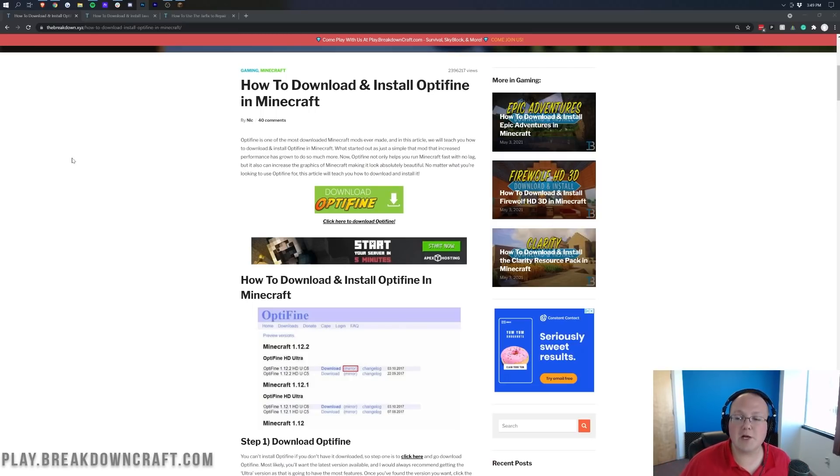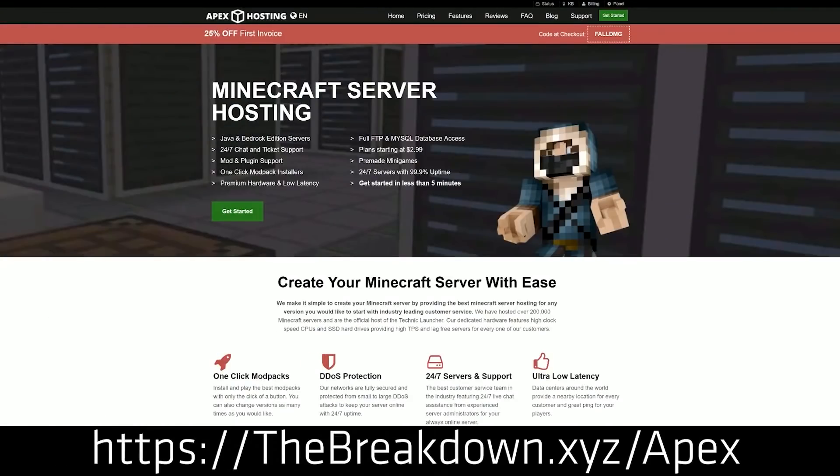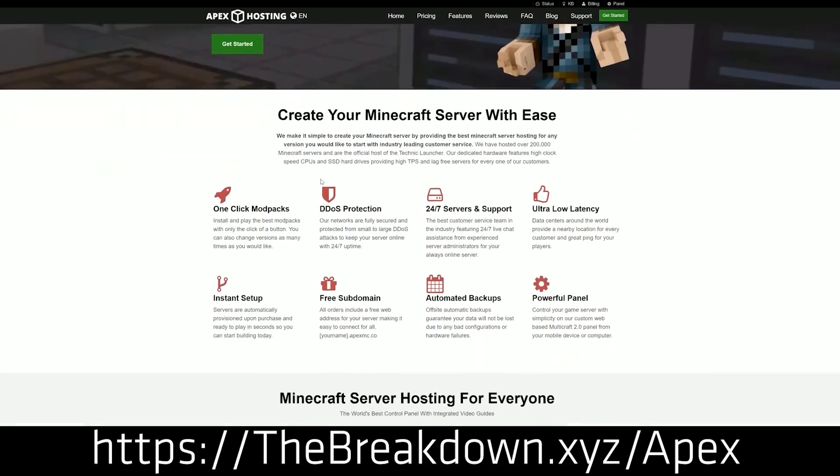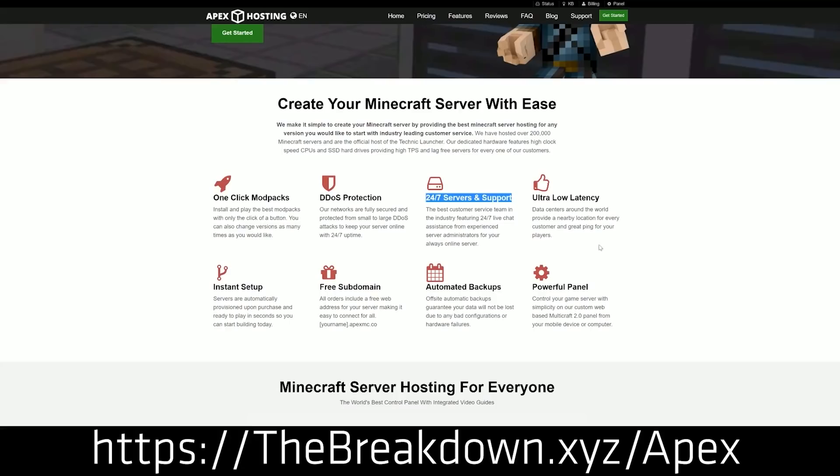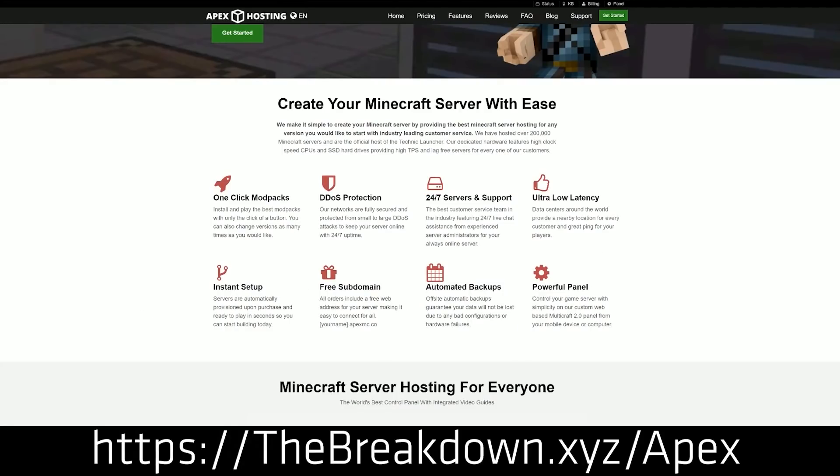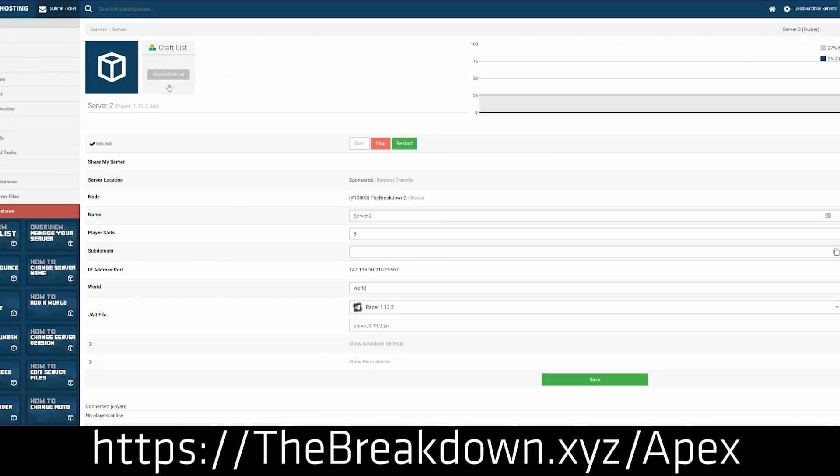First of all, we do have a sponsor, which is Apex Minecraft Hosting. If you want to start your very own 24-hour DDoS-protected Minecraft server for you and your friends, check out Apex at the first link down below, thebreakdown.xyz/Apex to get your server up and running. We actually love and trust Apex so much that we have our own server, play.breakdowncraft.com on them.